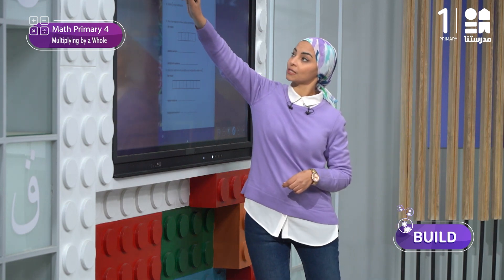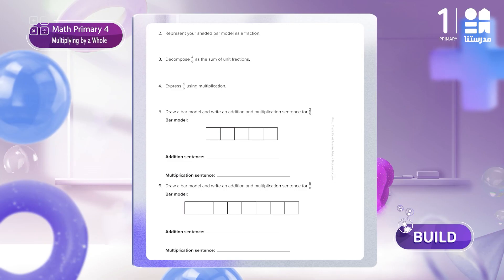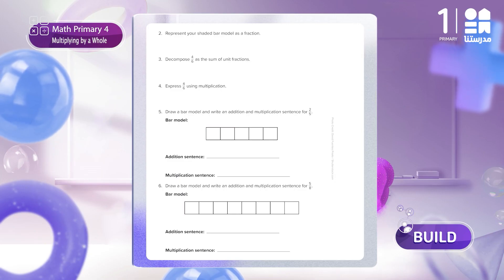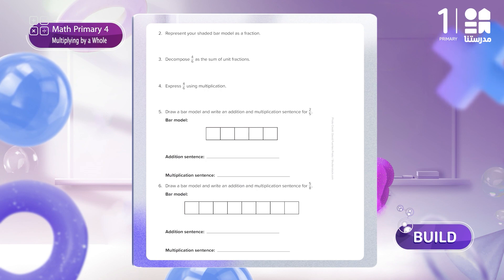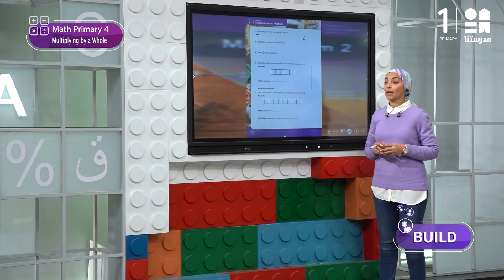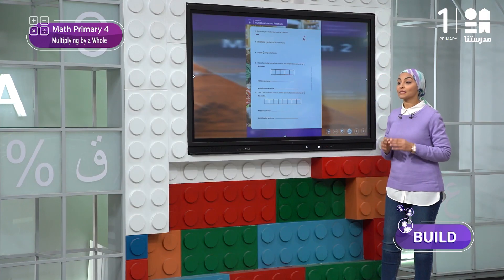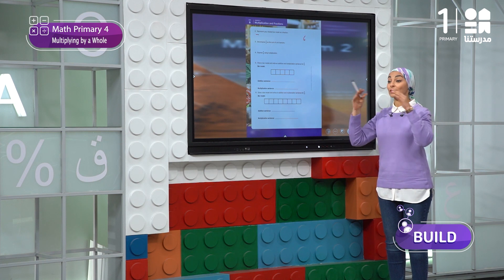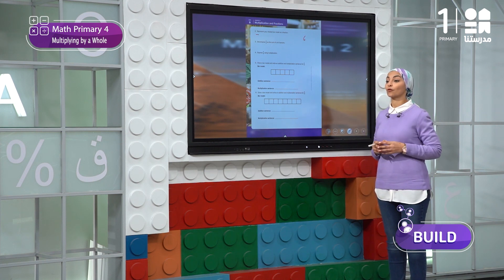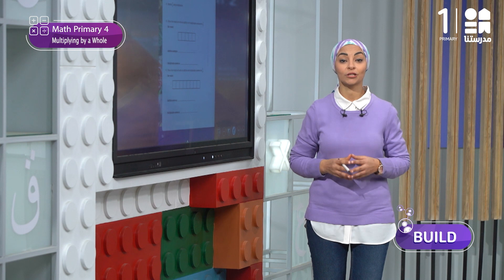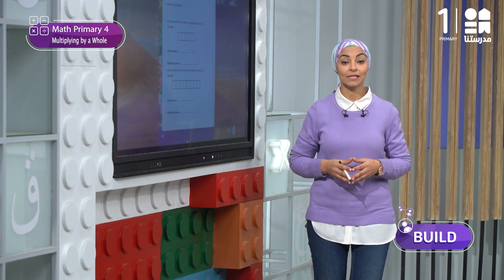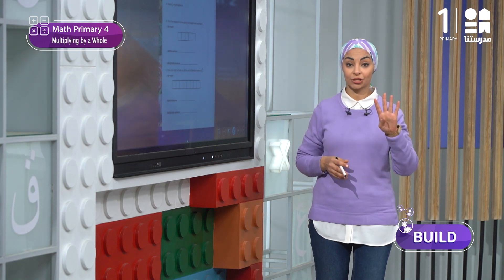Here, problem number two — as you see, you want me to represent your shaded bar model as a fraction. The total parts are six parts, and I will write this in the denominator. What about the numerator? The numerator is the number of parts shaded. How many parts shaded? We have four parts shaded.